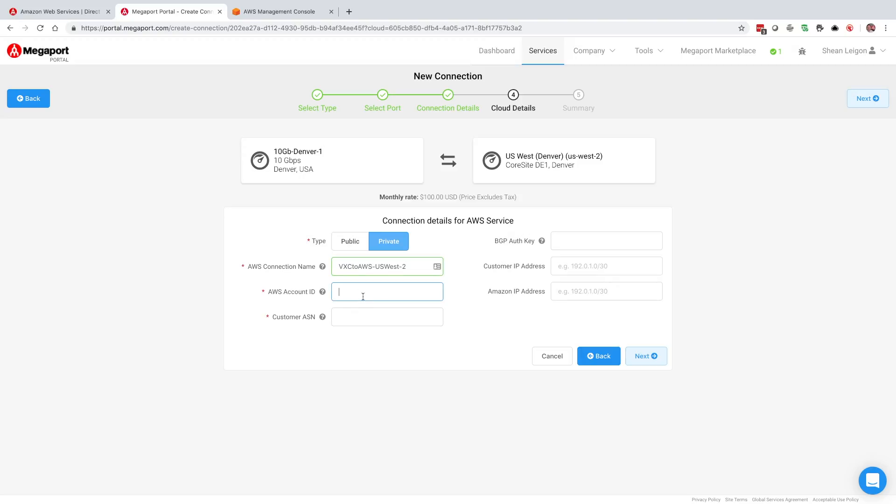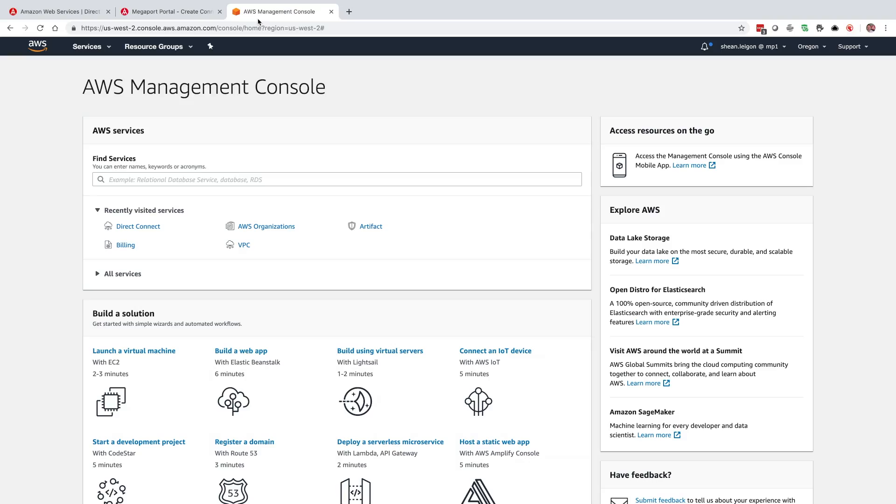Now the next field is the AWS account ID. It's important for us to get the AWS account ID so that we can make sure that the virtual connection is created and pinned to your AWS account. To do that, we're going to jump over to the AWS management console.